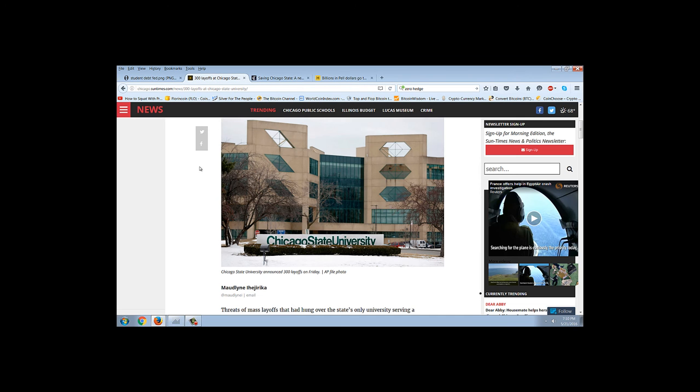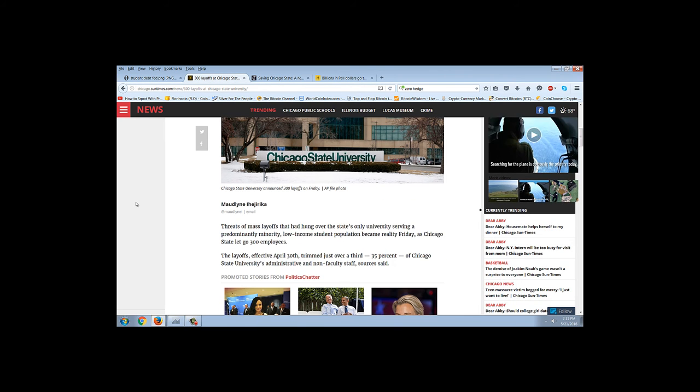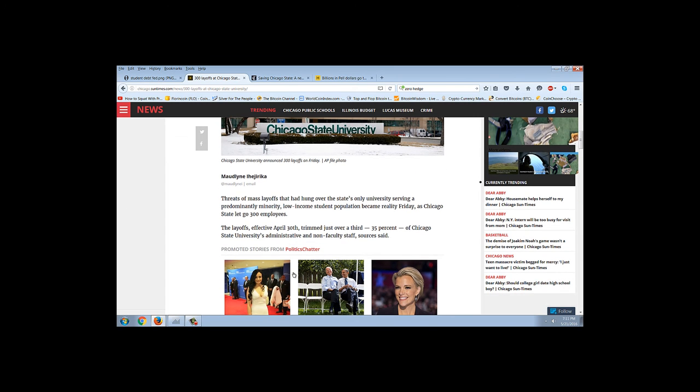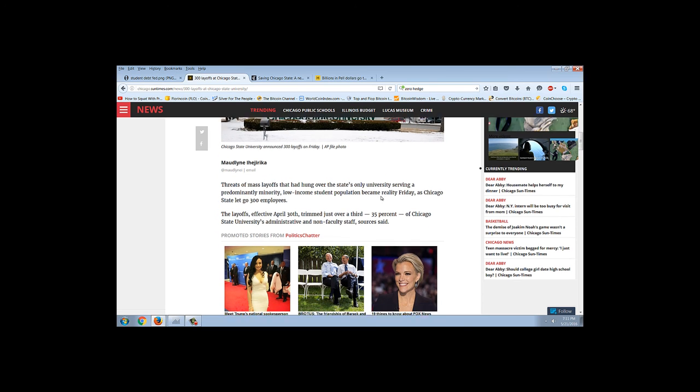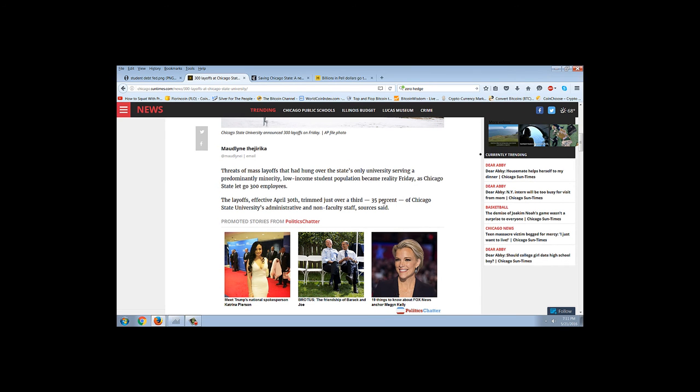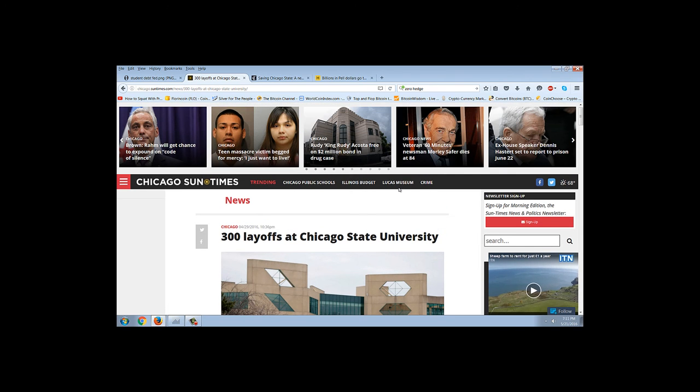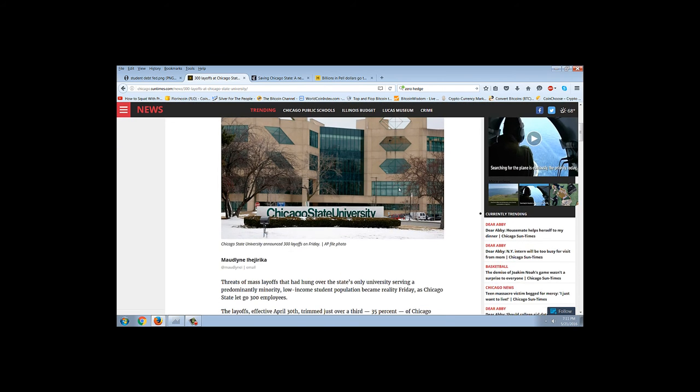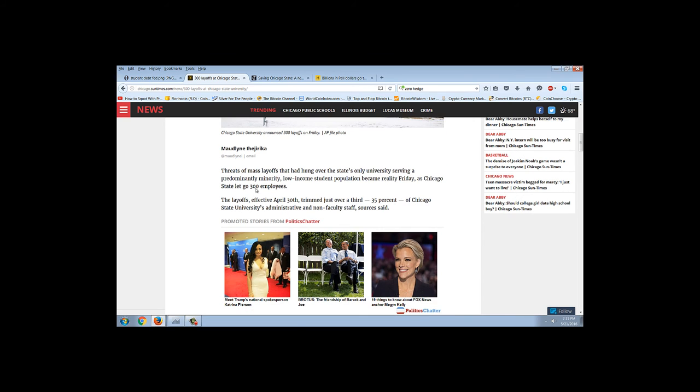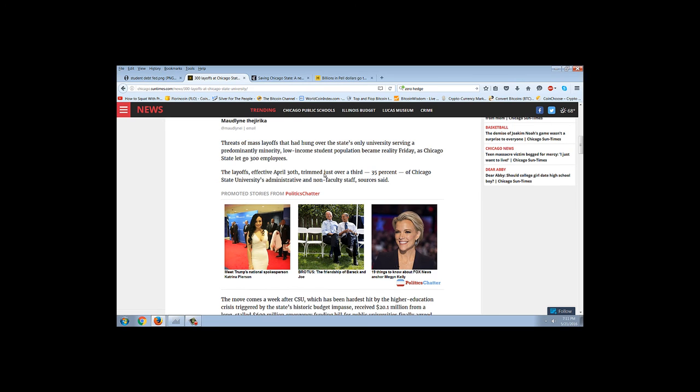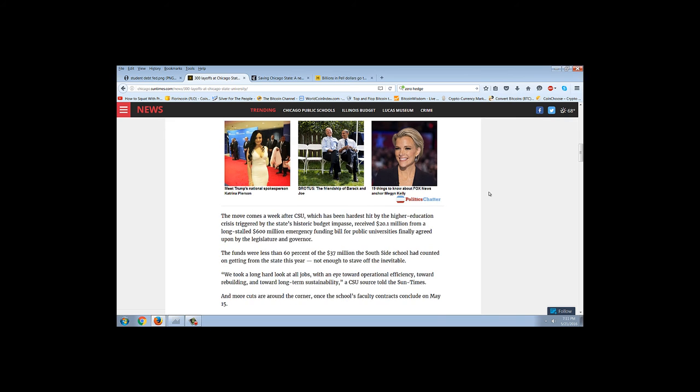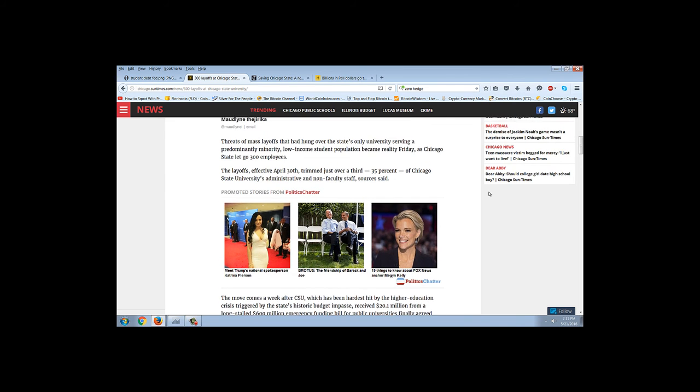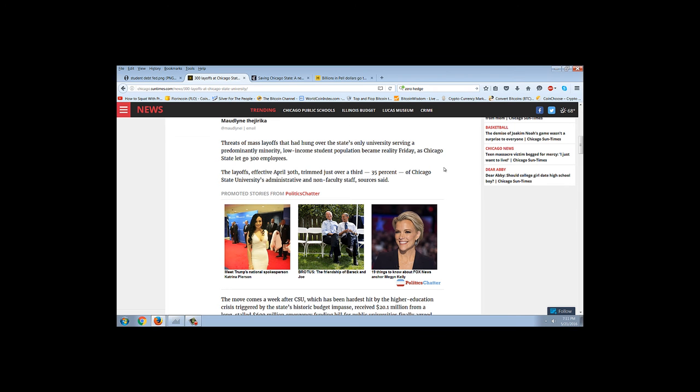Let me show you an even worse story here. They actually did some layoffs, believe it or not. Threats of mass layoffs that had hung over the state's only university serving predominantly minority, low-income student population became a reality Friday. This is an article from the 29th of April. As Chicago State let go 300 employees, the layoffs effective April 30th trimmed just over a third or 35% of Chicago State University's administrative and non-faculty staff. Did you get that? They laid off 300 people which was 35% of their workforce and none of them were faculty. All of these people were non-faculty staff. These were administrators.